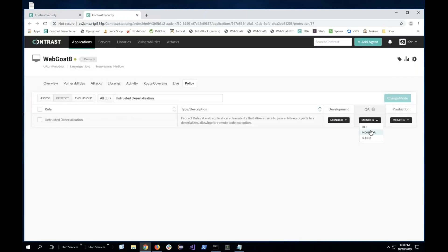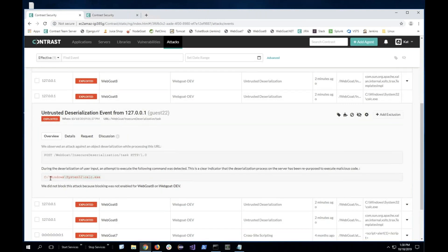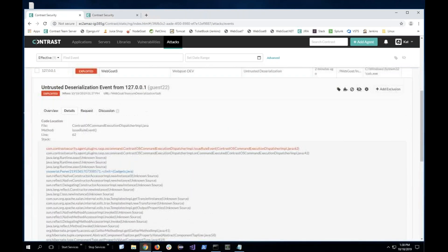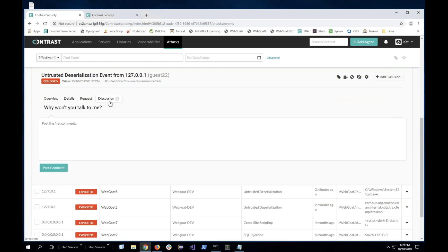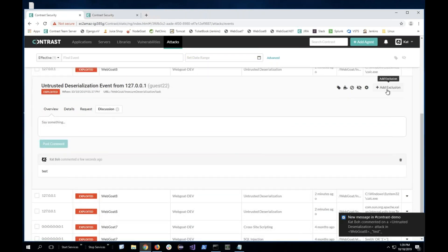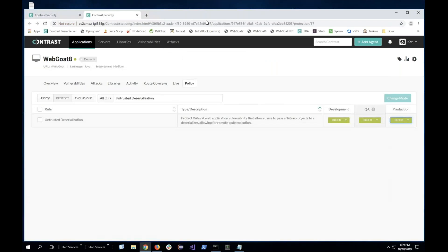I can go ahead and enable block for all protection rules to confirm everything is running properly. In more details, you can see the exact command that was opening the calculator app. Clicking on more details shows you the full stack trace for that specific attack, the request command, and you can participate in a discussion. I also just received a notification telling me that someone made an attack. I can add an exclusion, suppress that event, blacklist that IP, whitelist that IP, or create a virtual patch for that specific attack.